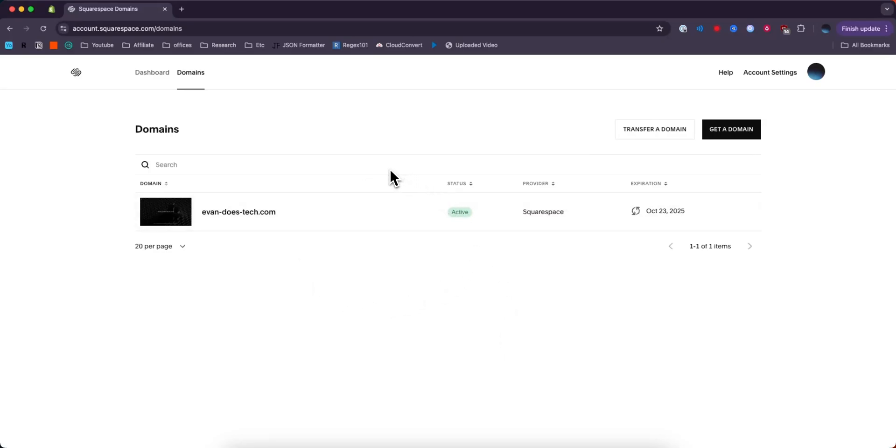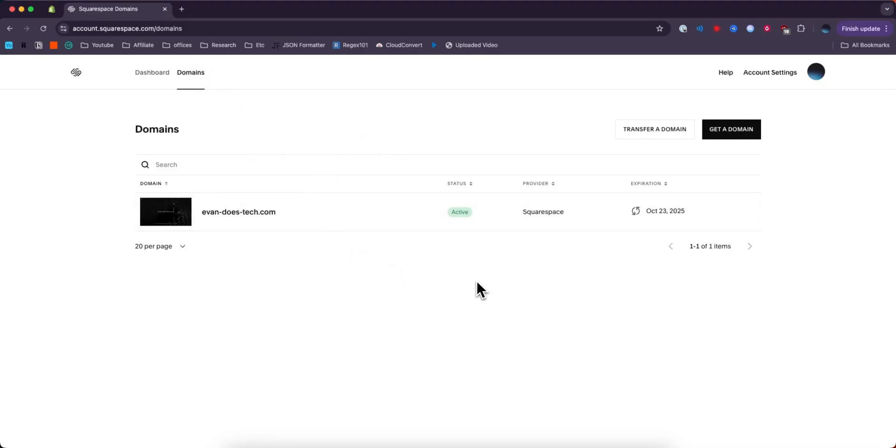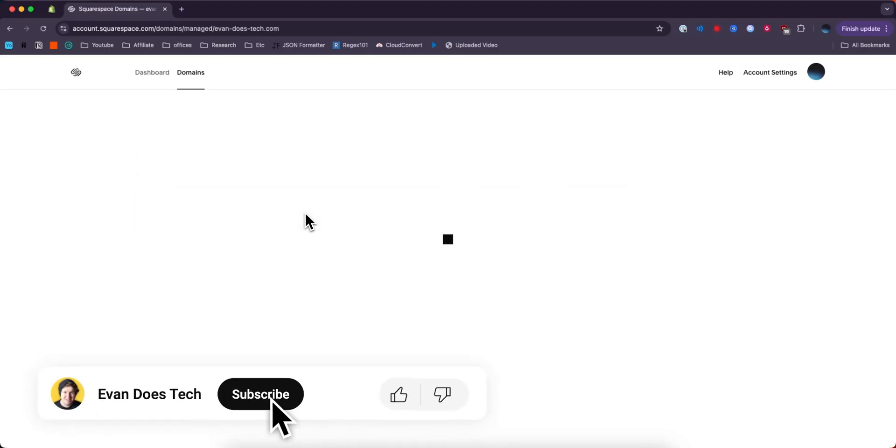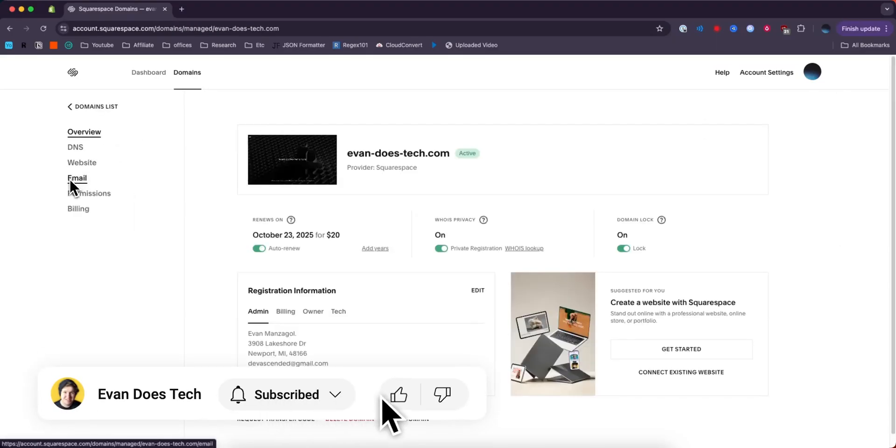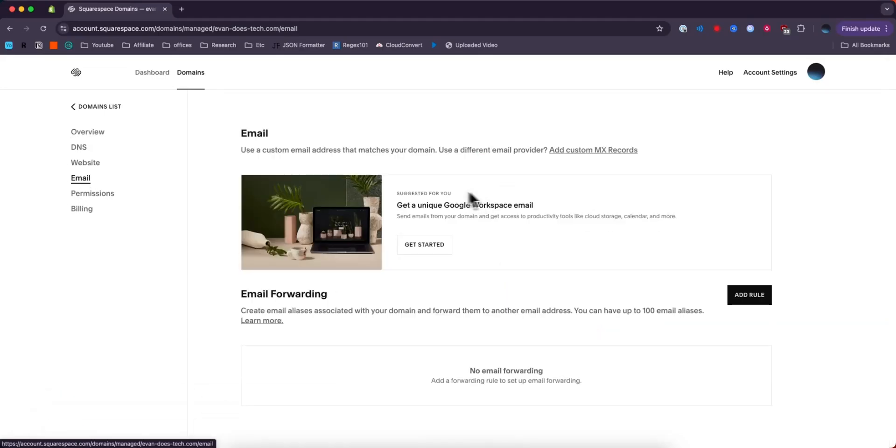First, you want to come to your Squarespace domains page. Just go to the Squarespace homepage, then go to the top where it says domains. It'll bring you to this domains page. Click on the domain that you want to create into an email. Click on where it says email on the side here.